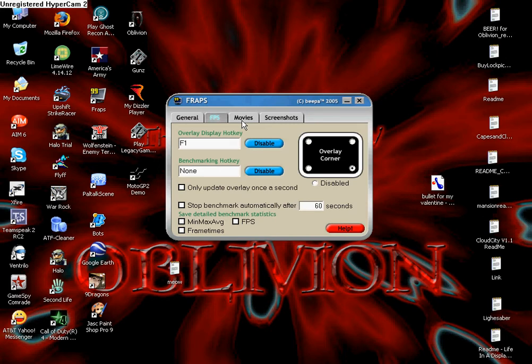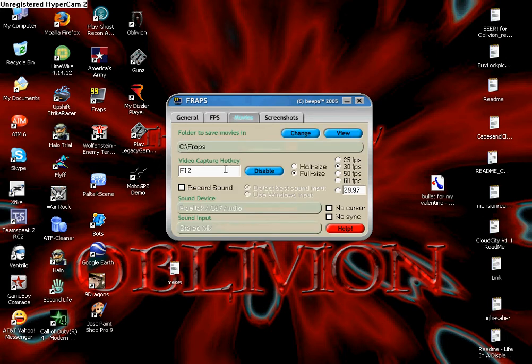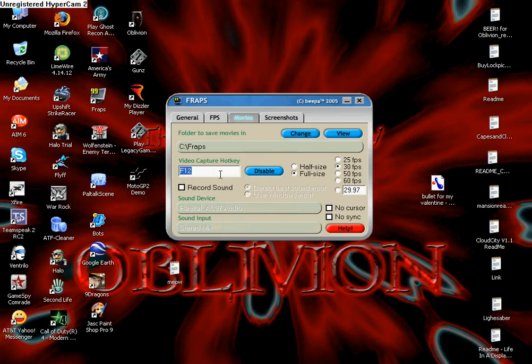I don't worry about that. You can go to movies and it shows your video hotkey. You can change that or do whatever. I have it at F12 just because.